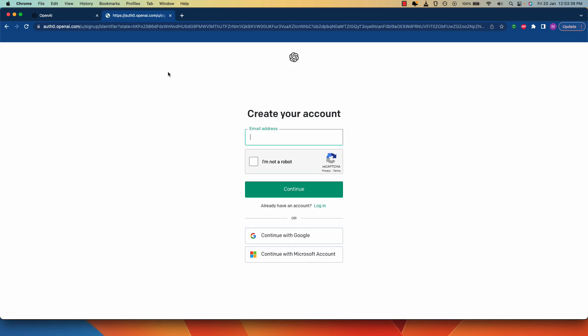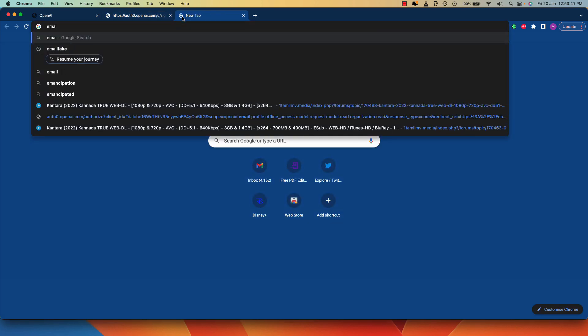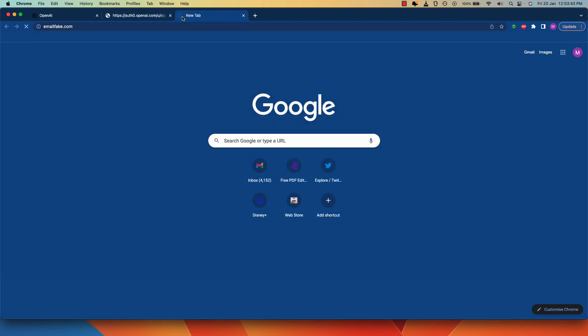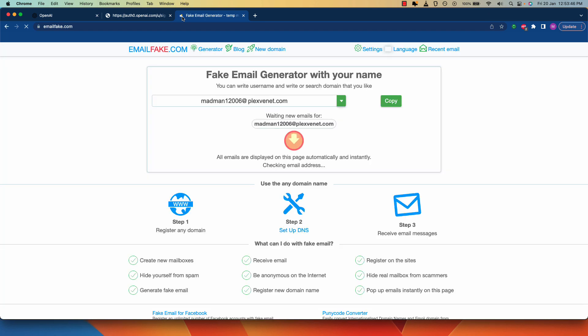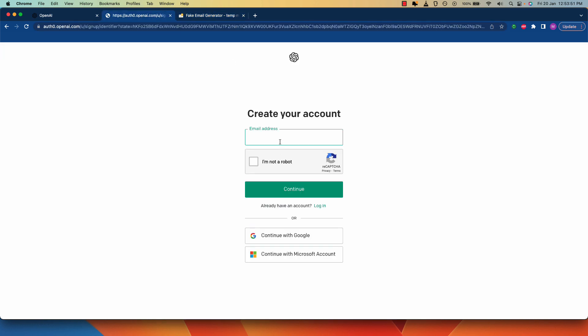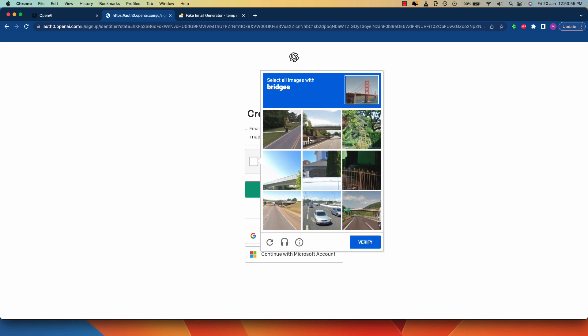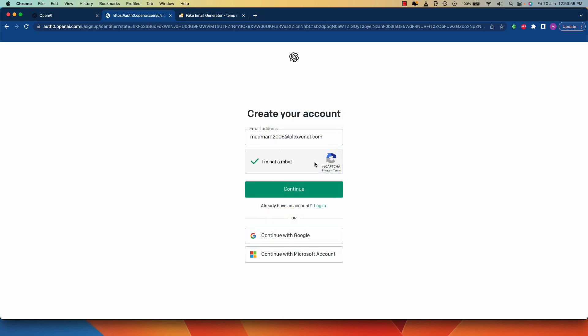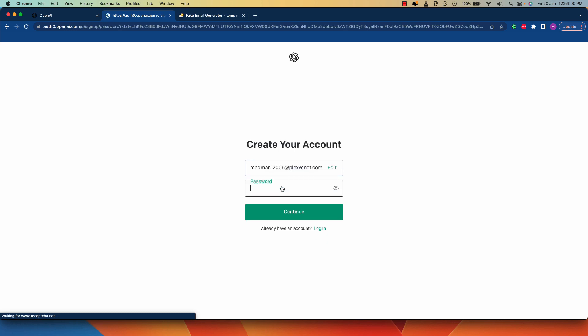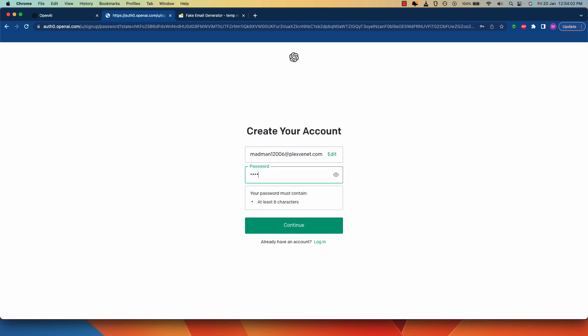Now open a new tab and go to the website called emailfig.com. Copy the temporary email address given there. Enter the email address and click on the I am not a robot button. Complete the captcha verification. Click on the continue button. Enter a random password and hit continue.